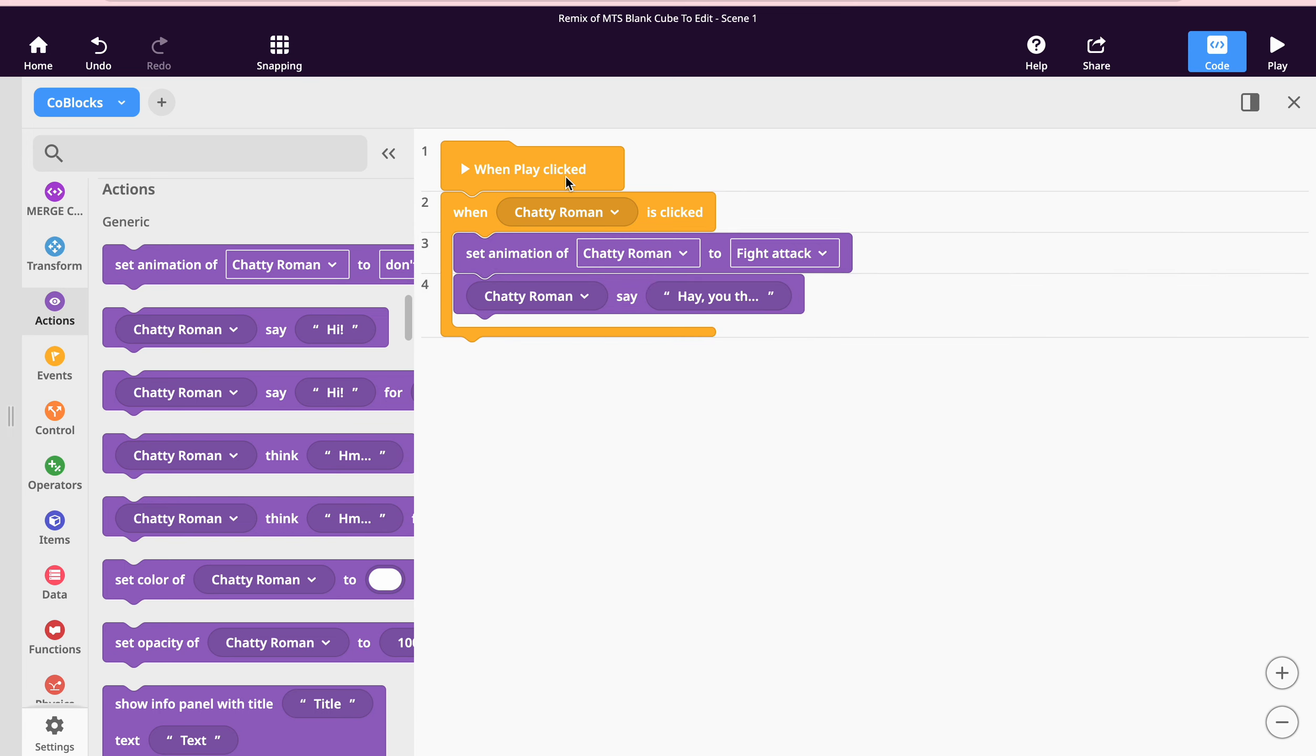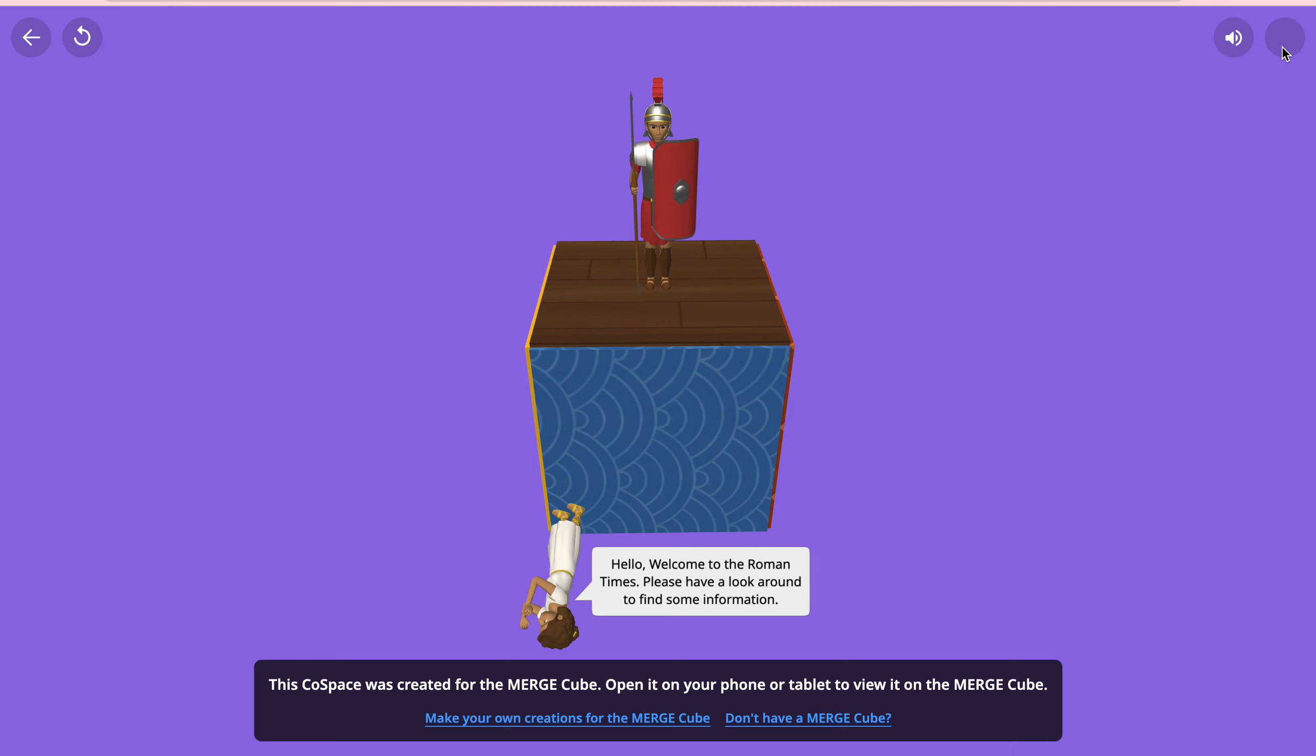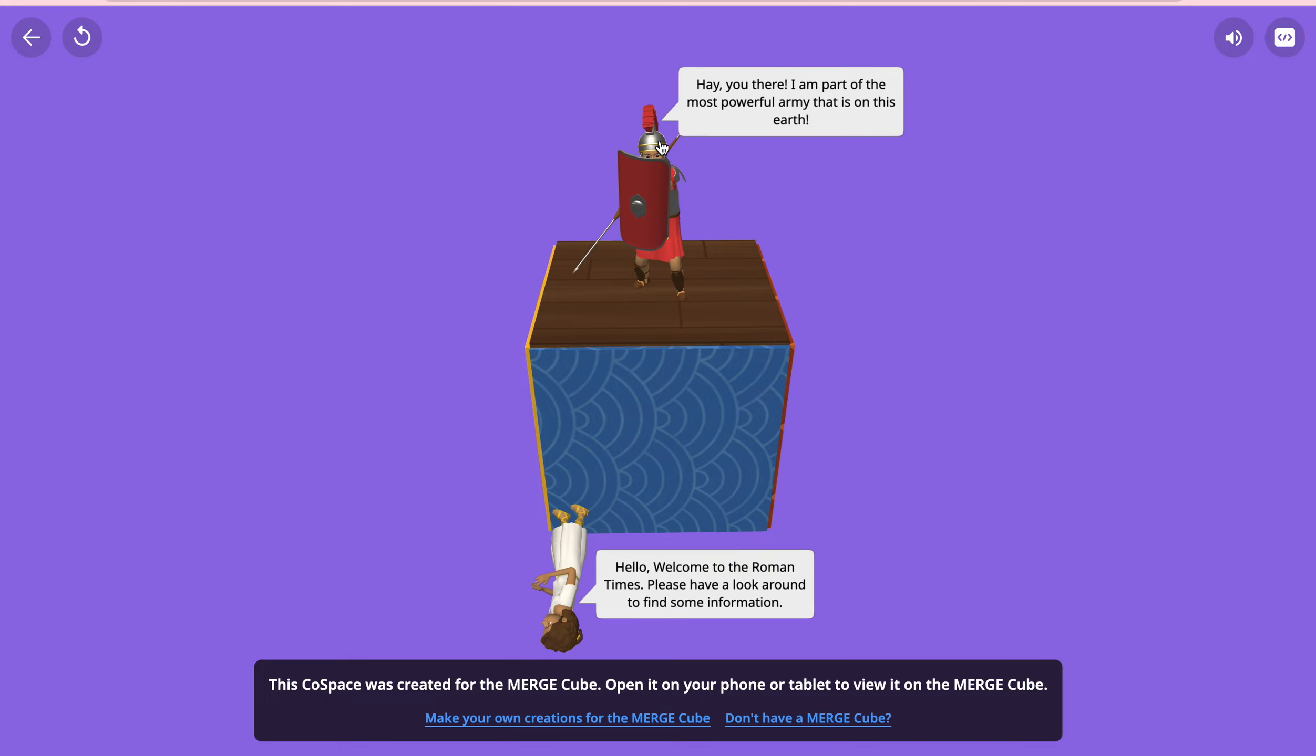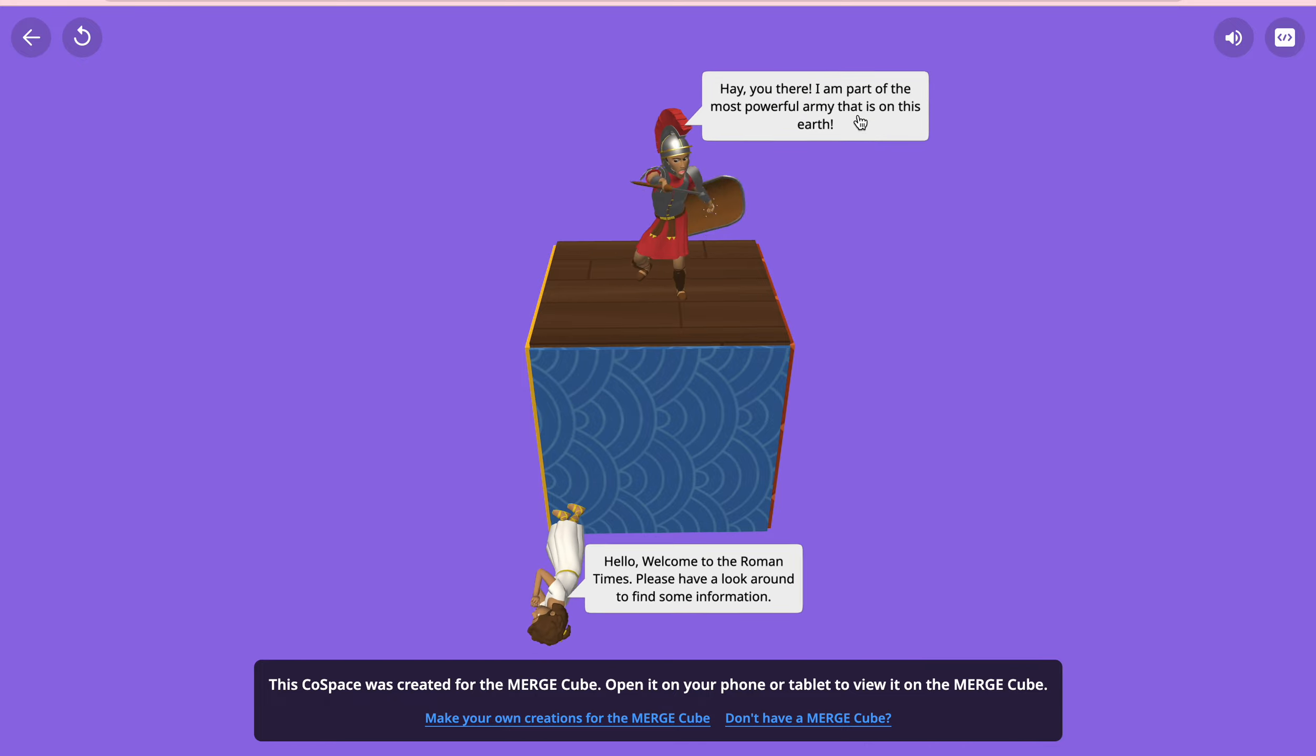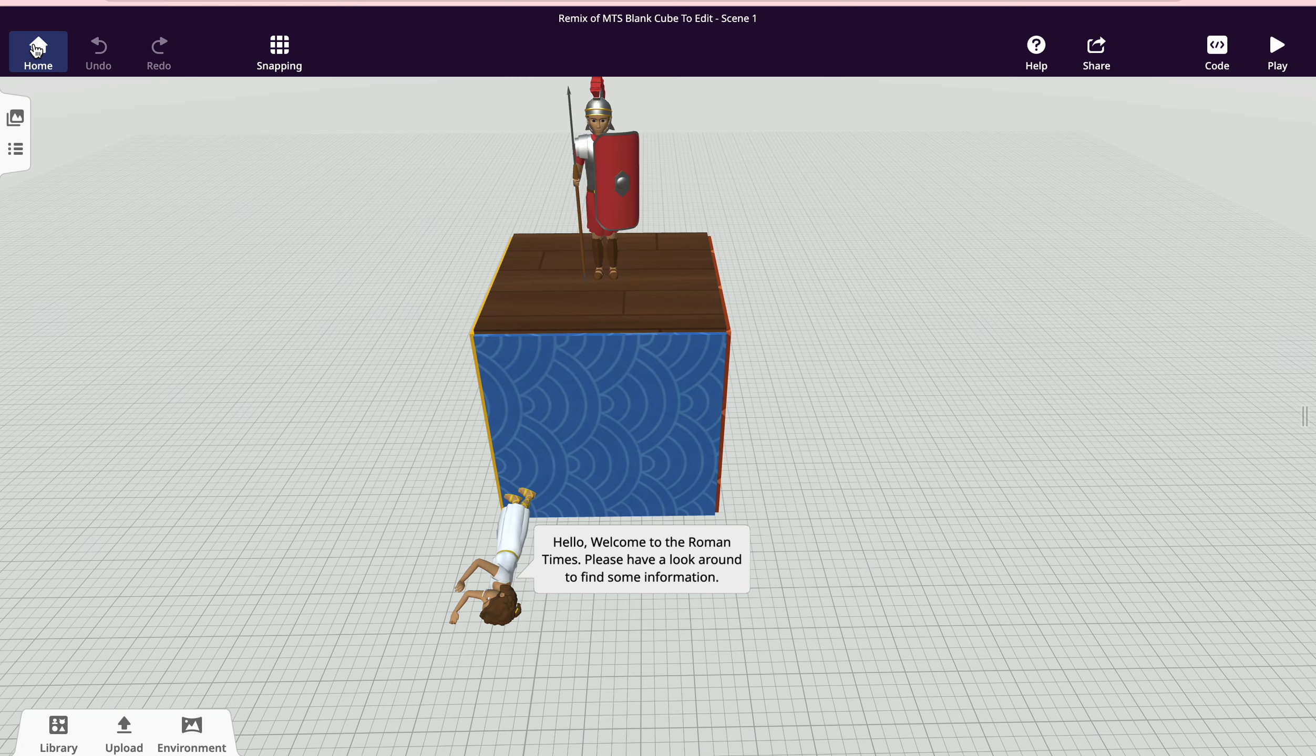There we go. So he's going to say this when I click it. To check that, I'm going to press the play button. If I click my Roman, he starts fighting, attacking, and says this, and he will continue to do that.